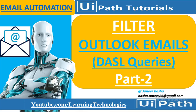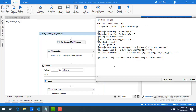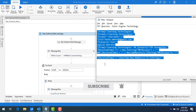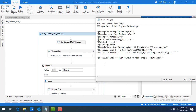Hello everyone. In the previous session we learned how to filter emails from Outlook by using JET queries, that is Joint Engine Technology queries. We also saw issues like not being able to compare or filter with LIKE conditions, and various other issues with JET queries while filtering Outlook mails.